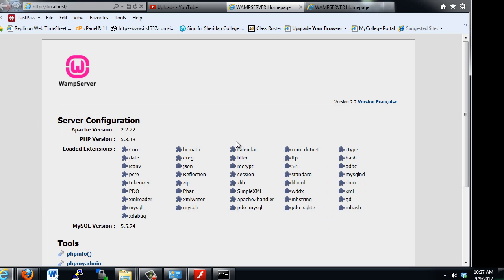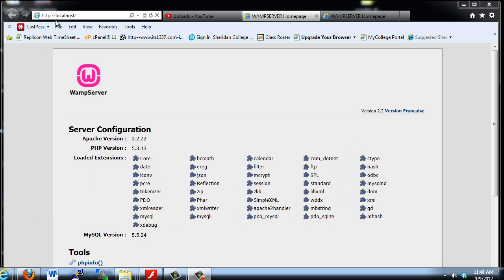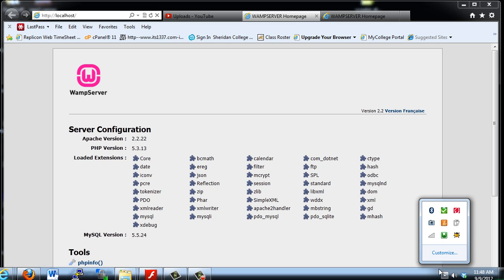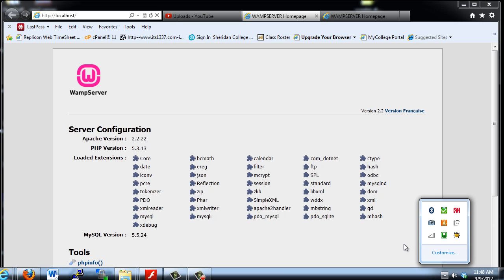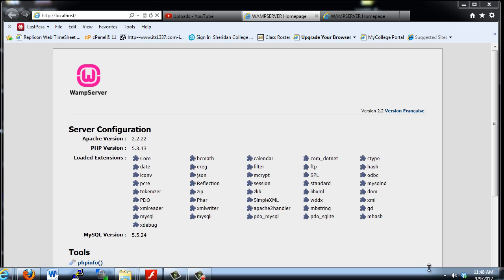Now, if you can't bring up this home page — if you can't get localhost to return the WAMP server configuration home page, which is what you should receive with the WAMP server running — then you've got some problems. Here are a couple things to check. If you turn off all of the services on the WAMP server so it's completely red and then exit out of it or uninstall WAMP server completely, you shouldn't be seeing any MySQL or Apache processes running on your computer.